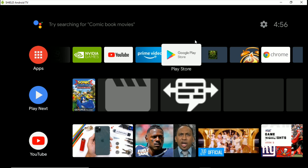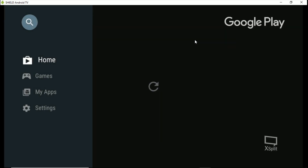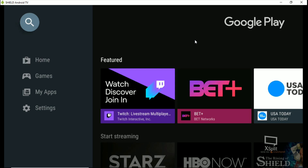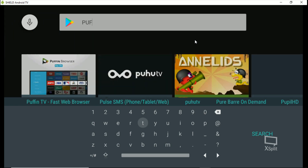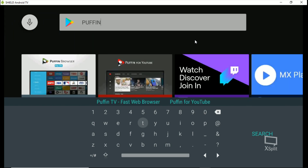So just open up your Play Store on Android TV and we're going to search for Puffin. You don't have to do caps, just hit search, and then Puffin TV — we'll go ahead and install it.